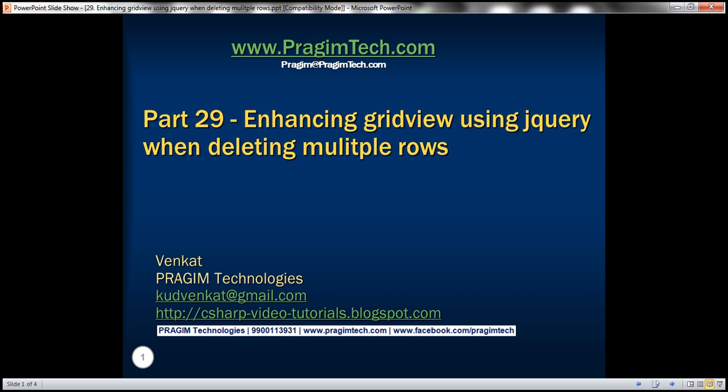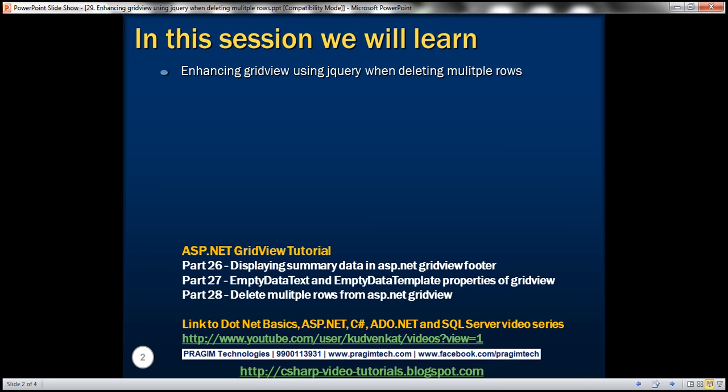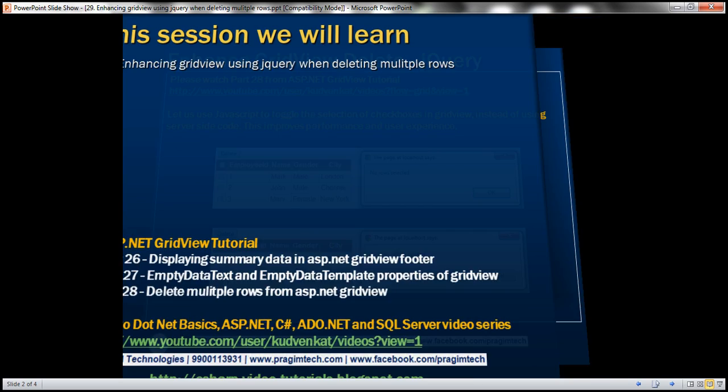Hello, welcome to Prism Technologies. I am Venkat. This is part 29 of ASP.NET GridView tutorial. In this video, we'll discuss about enhancing GridView using jQuery when deleting multiple rows.